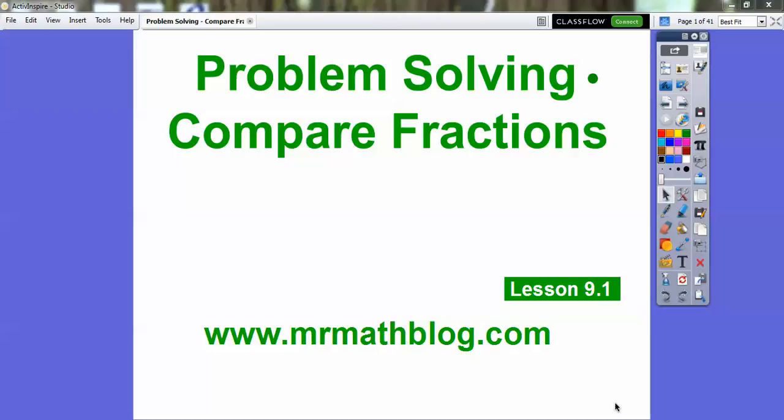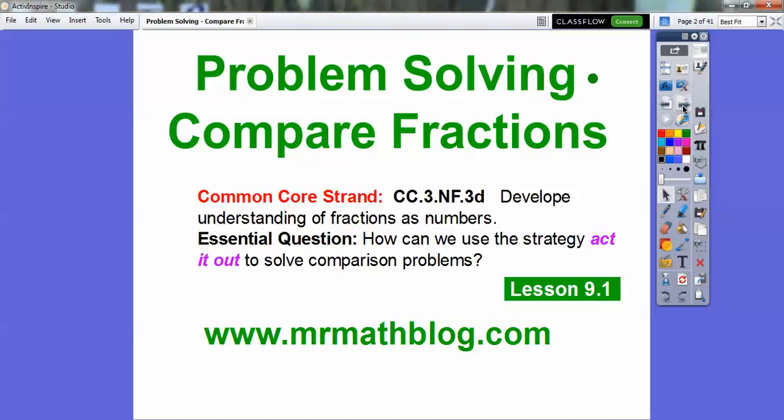Hey everybody, Mr. MathBlog here, and this lesson is Problem Solving: Comparing Fractions. Don't forget your lessons are at MrMathBlog.com. This is Chapter 9 we're starting. So how can we use the strategy 'act it out' to solve comparison problems?